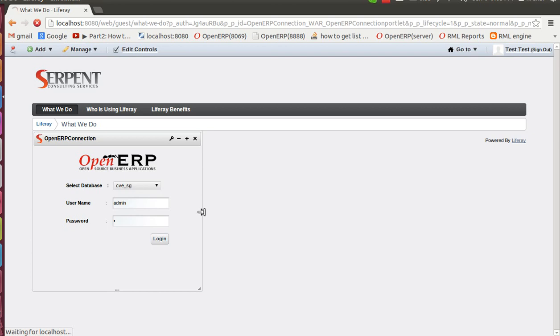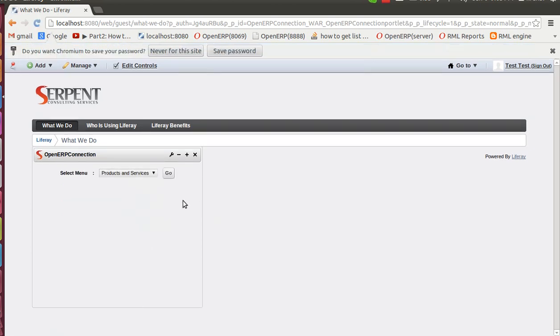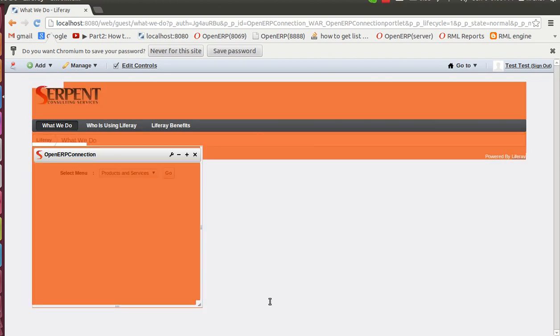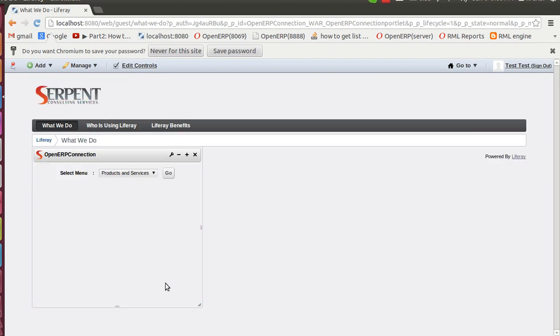When you connect you have several choices. Right now we have static choices fixed as three: products and services, teams, and customers. We will stretch this full plugin so that you will be able to see, let's display products and services.